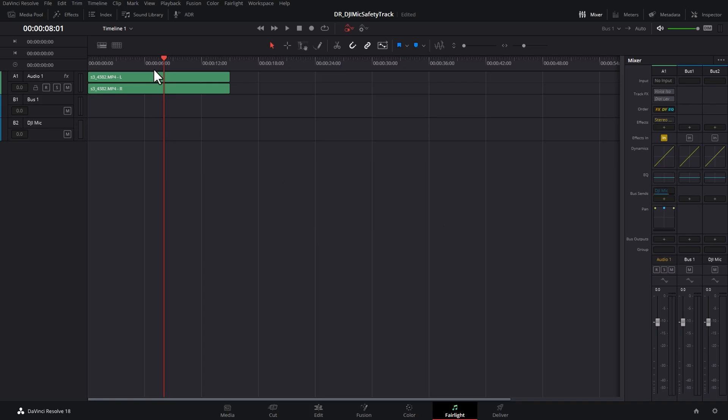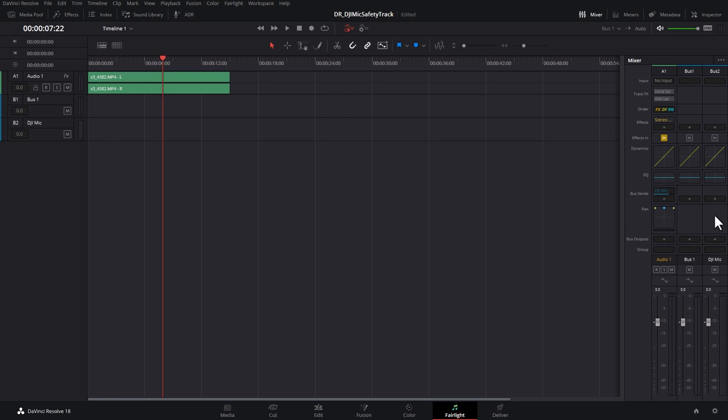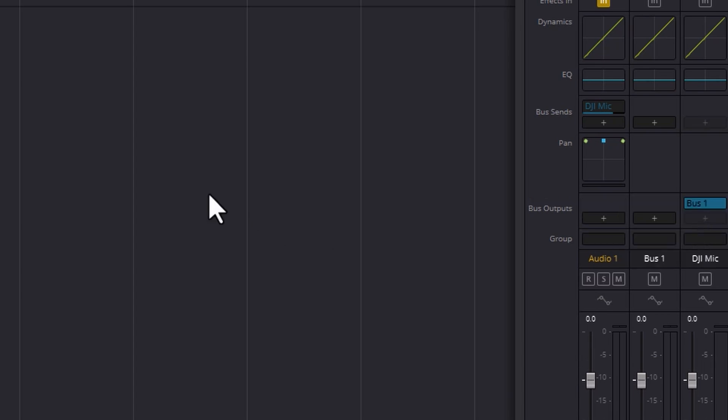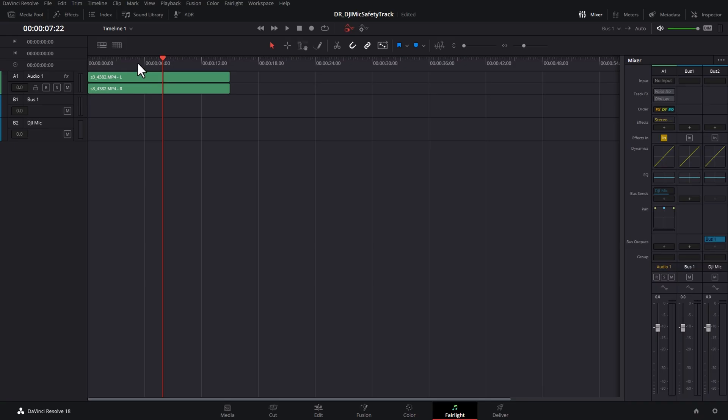Click this middle button here to open up the settings and double-click on this slider here to set it to zero and now if we play this back notice we don't get any sound. That's because we have to add a bus output to our DJI mic bus, click the plus here and choose bus one to add the audio to the main output.